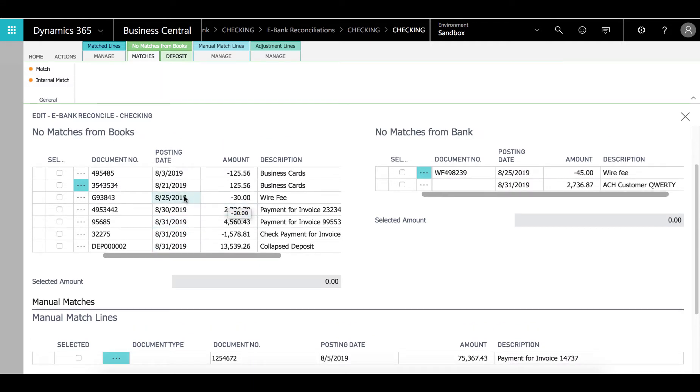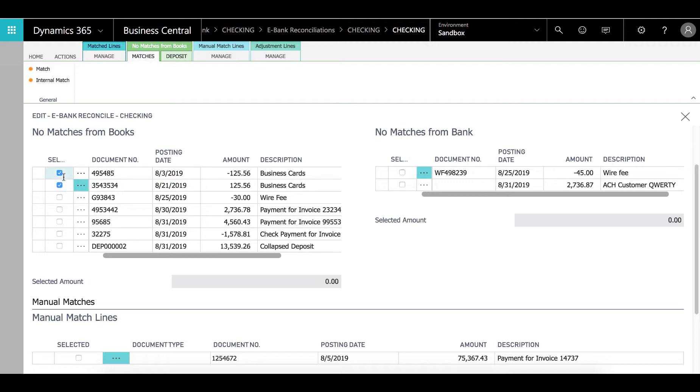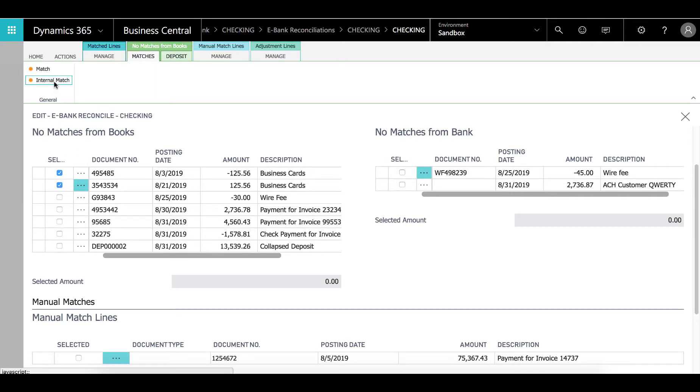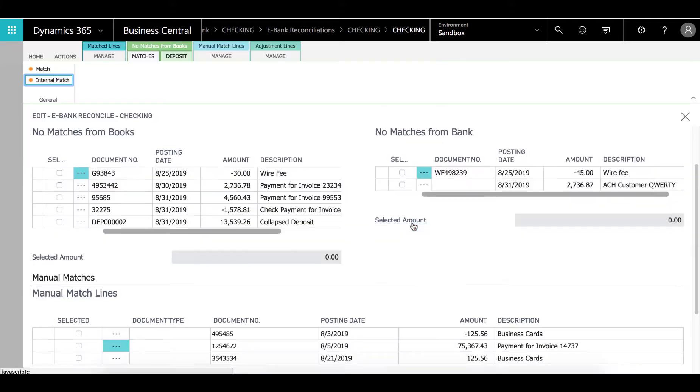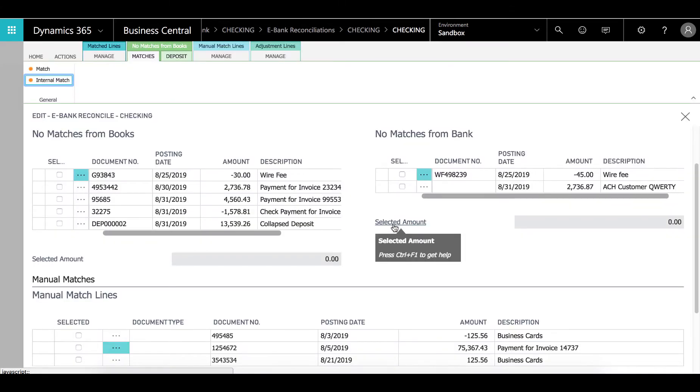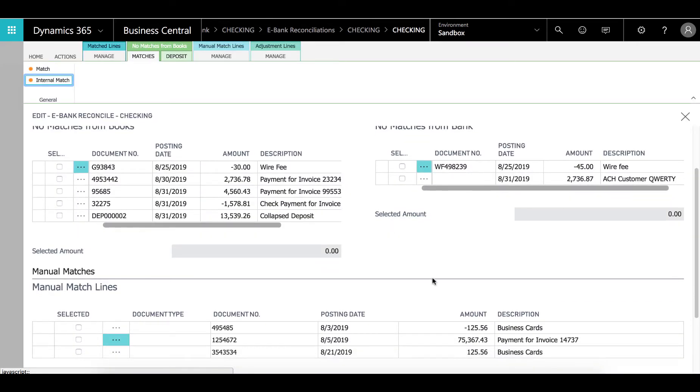The next thing I notice is these two entries here. It's a credit and a debit for the same amount with some days between. What we call this is an internal match. An internal match is something that's unrelated to the bank. It's something that we internally did on our bank account in Business Central. So I'll click on internal match and these two entries move down here.